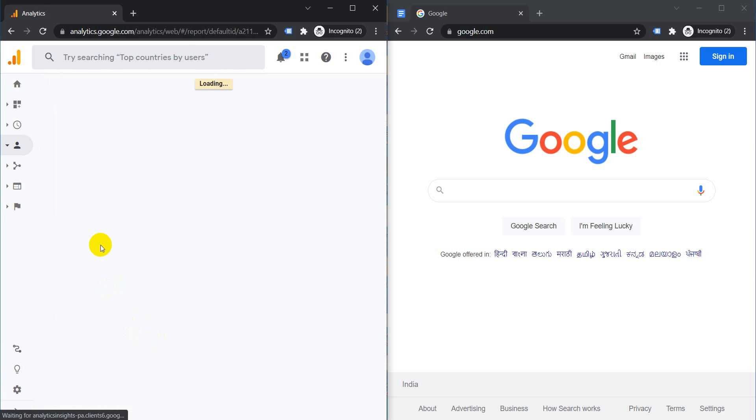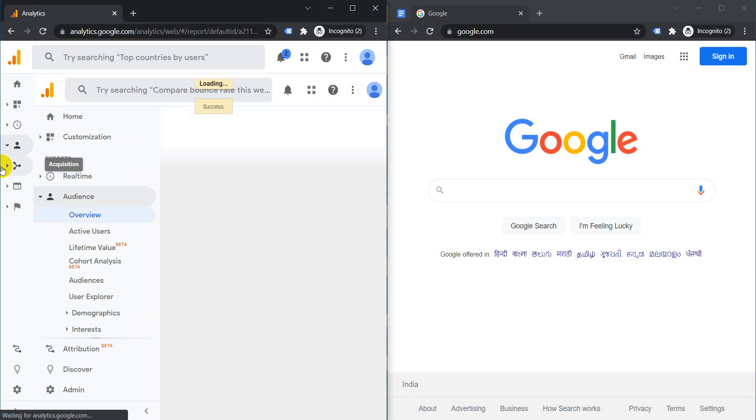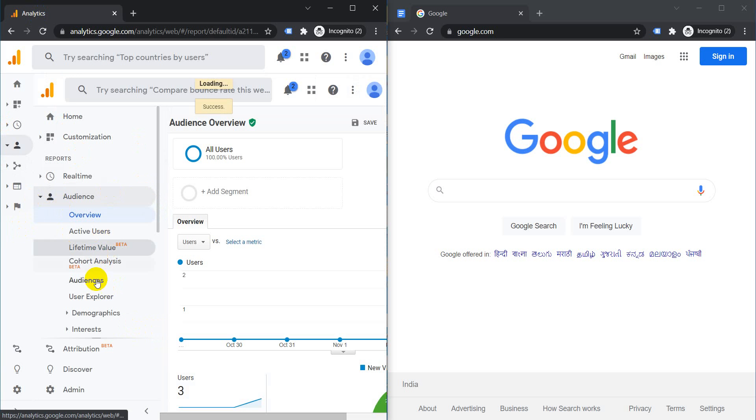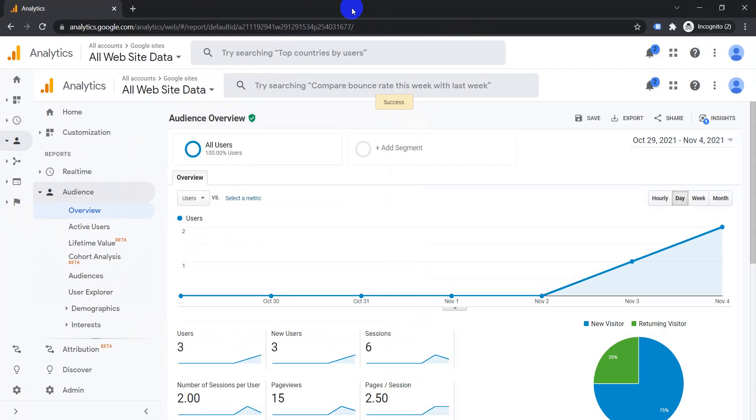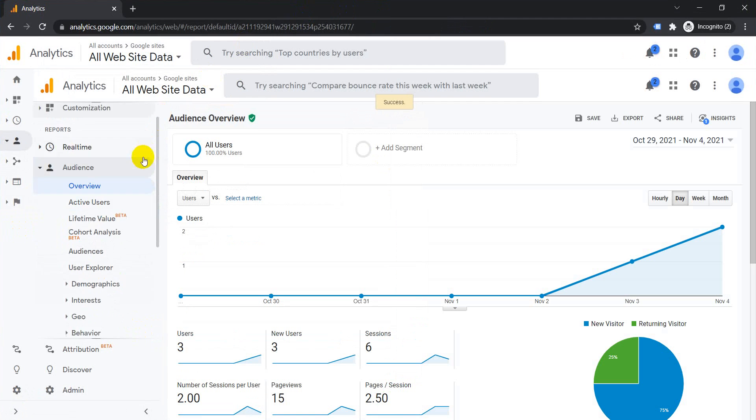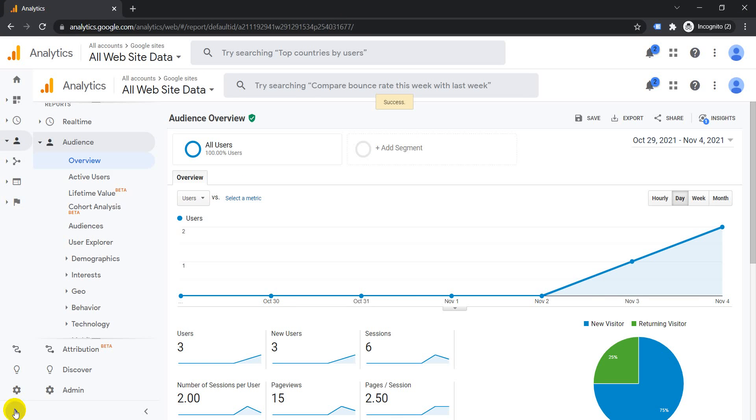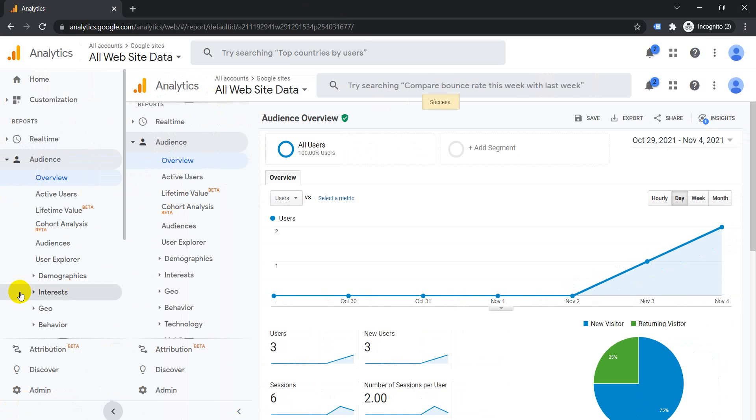happens is it opens another Google Analytics property inside this property. So you get a property within a property. I'll just maximize this now, and you have a property within a property.